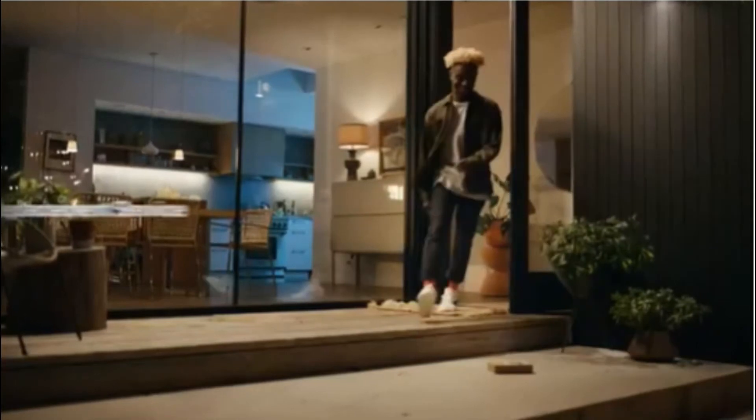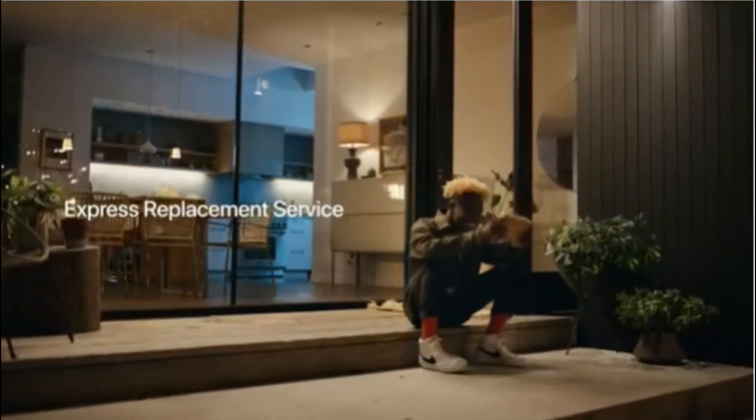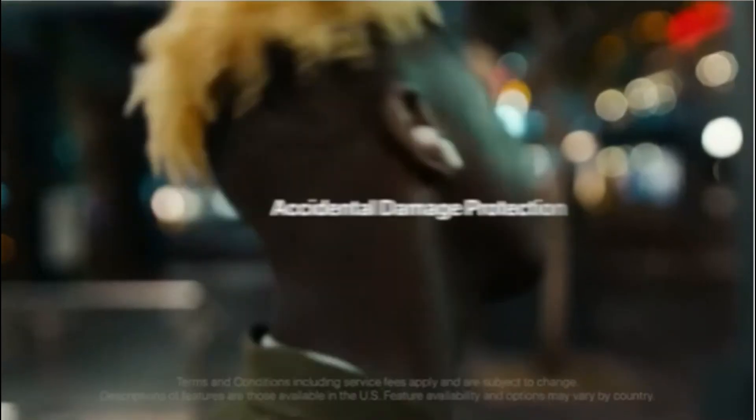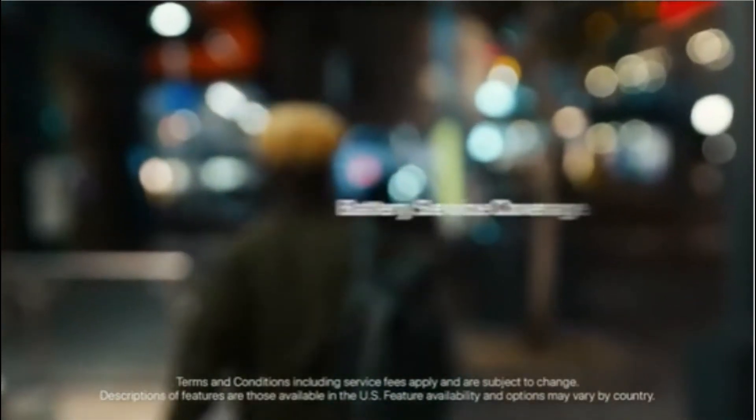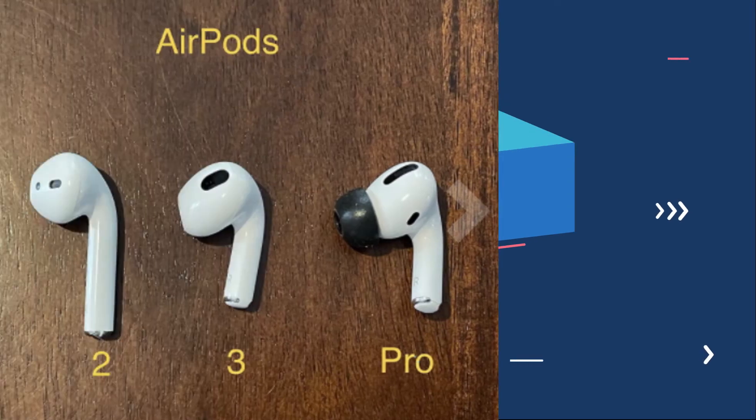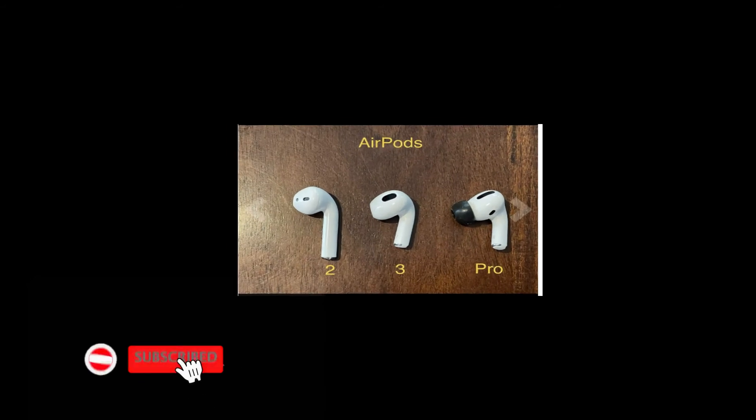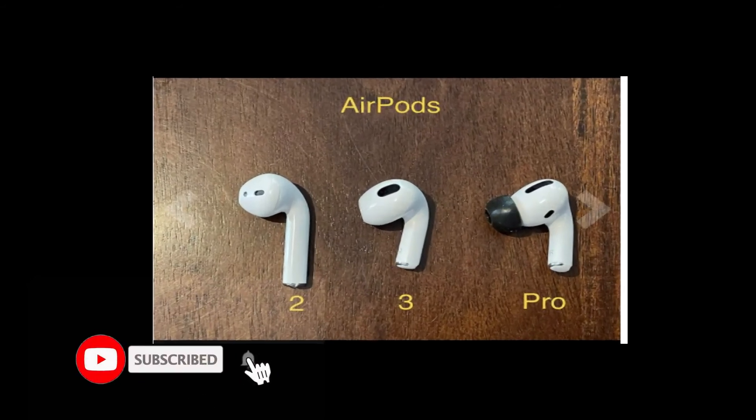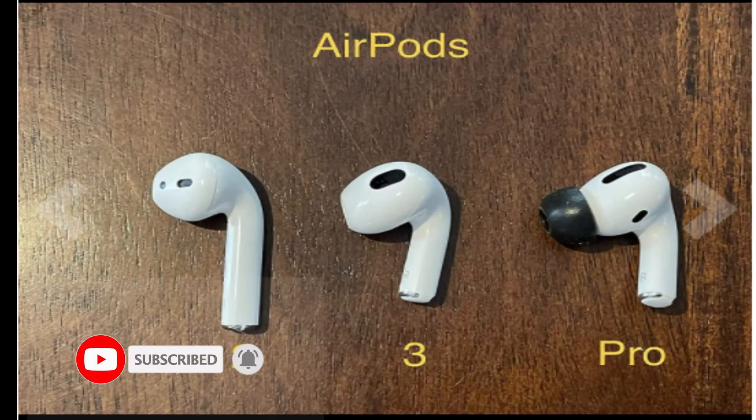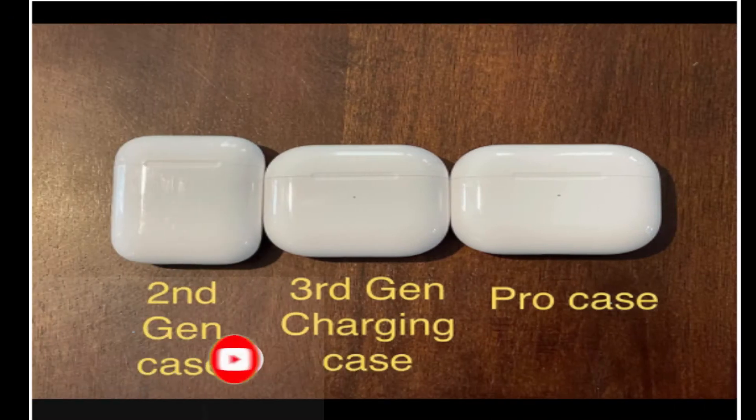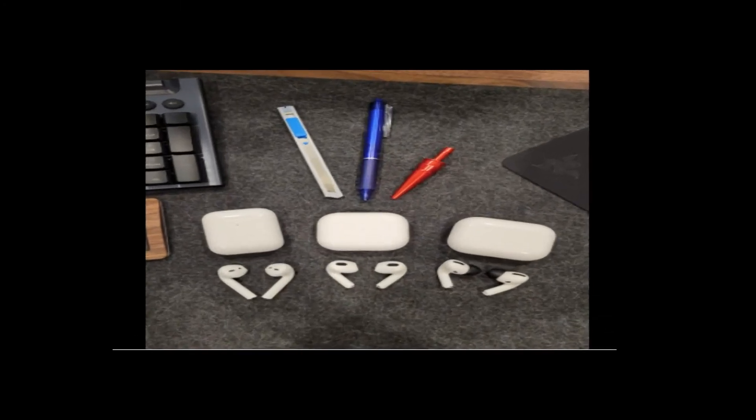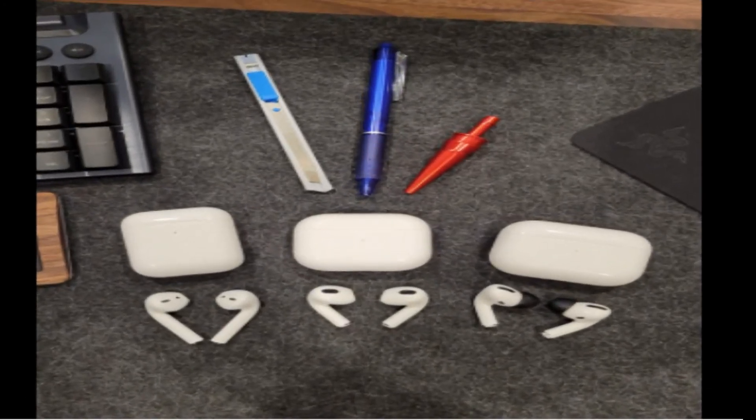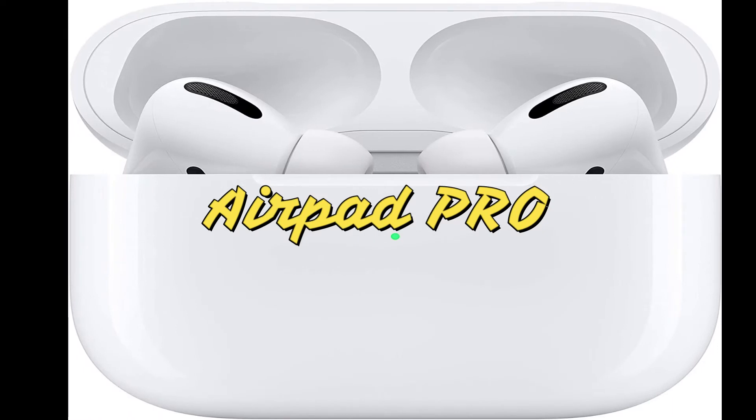Now let's compare the earbuds: generation 2, 3, and AirPods 3, 4, and Pro cases. As you can see, there are the cases and the pics. Now the AirPods Pro.